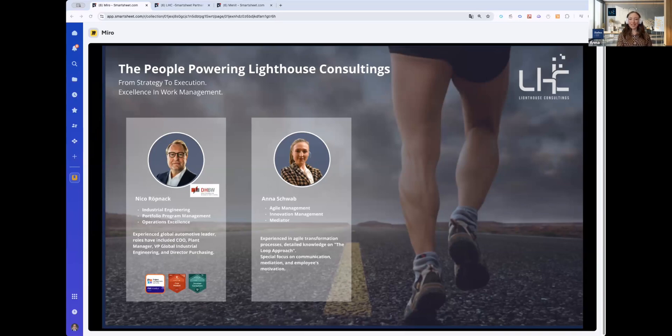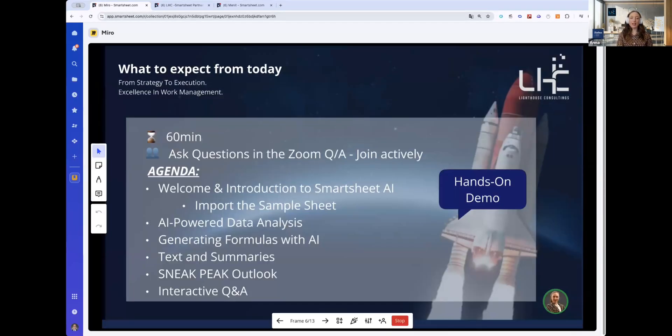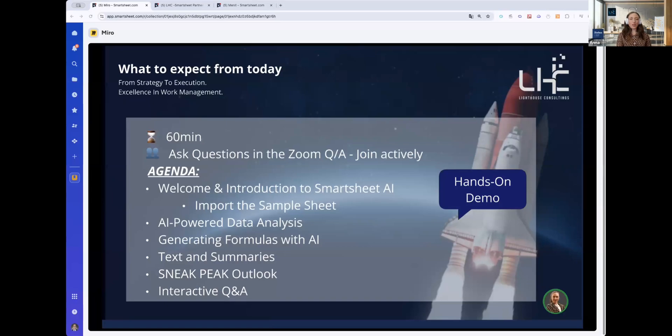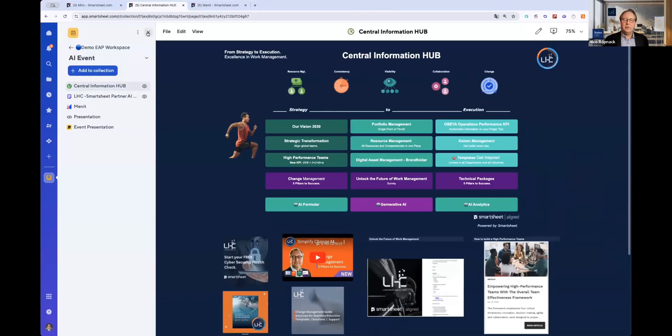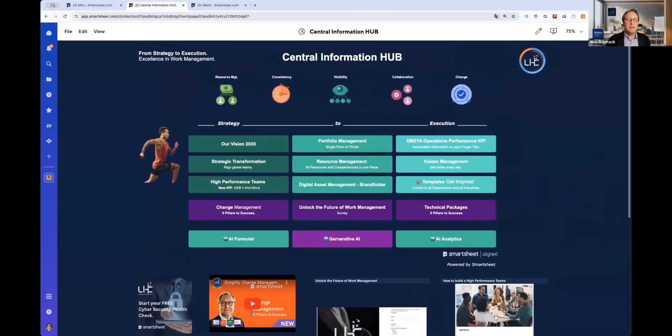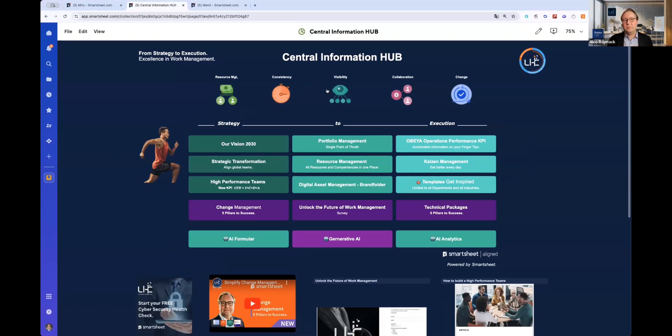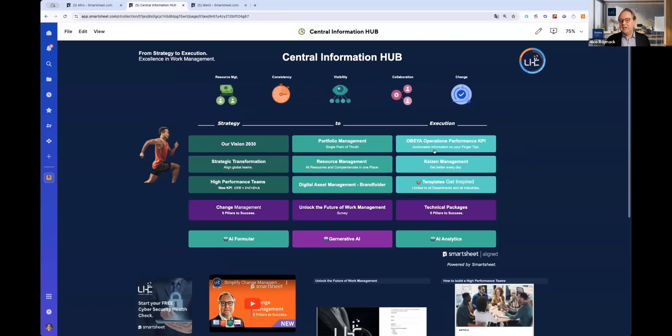We want to make this session highly interactive. So we highly encourage you to always post your questions in the Q&A, or if you want, feel free to write and we'll unmute you and you can directly talk. In every customer discussion, when we start to talk about Smartsheet, we always start with the central information because we think this is the strength of Smartsheet that we can pull all information into one system together and give the access to the workforce.